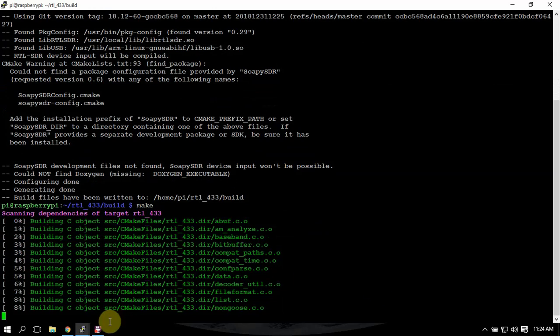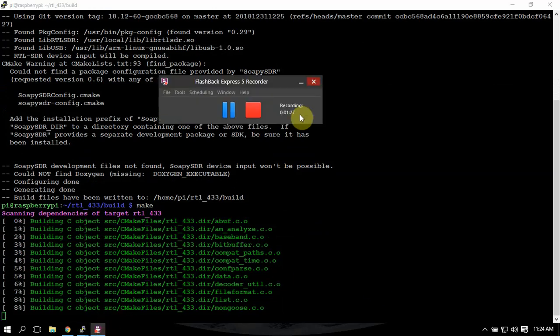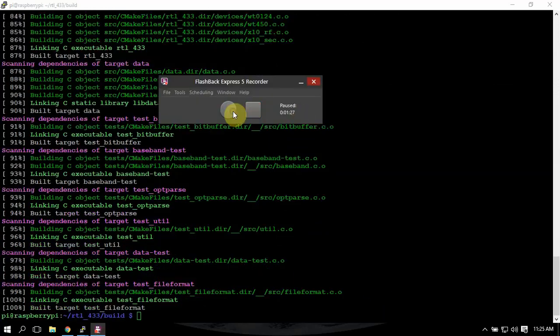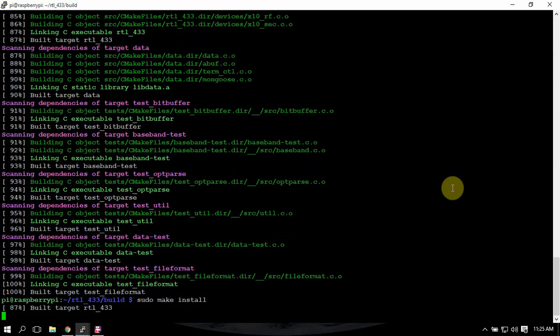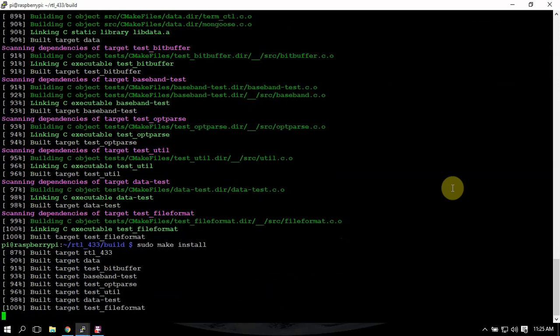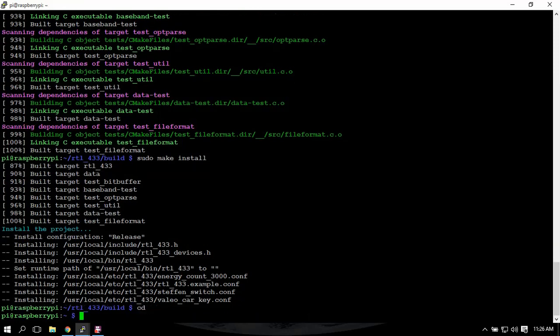I'll pause this. All right, now that that's done, we're going to do a sudo make install, so we should be ready to get going.